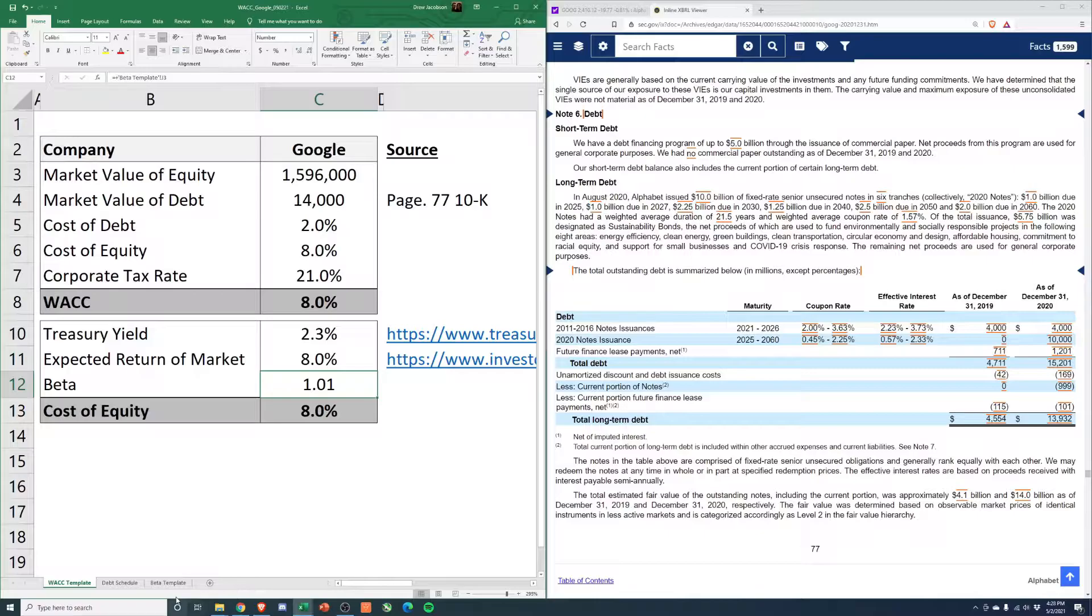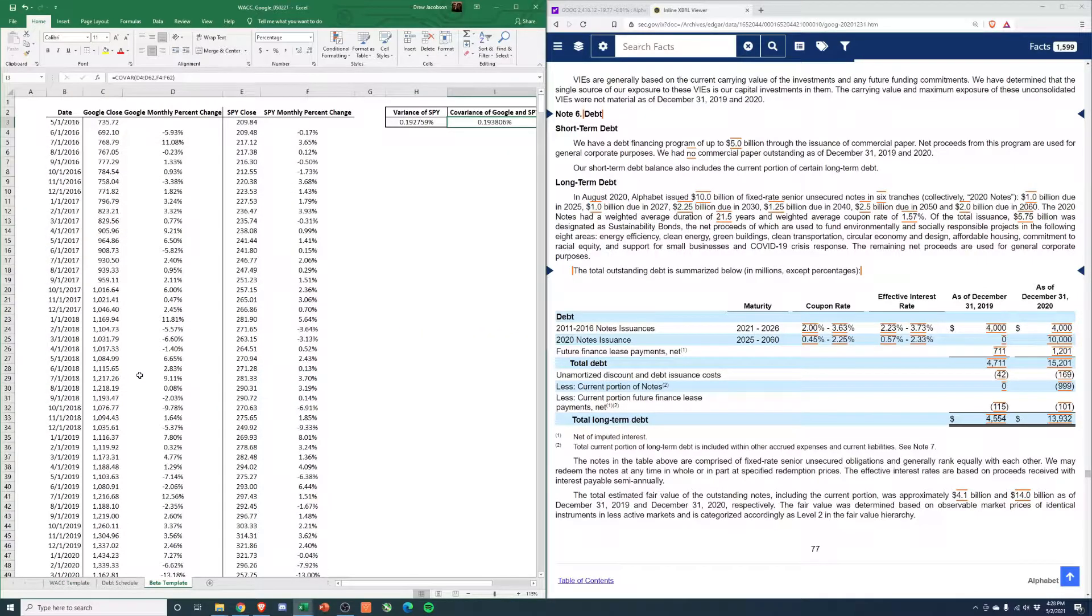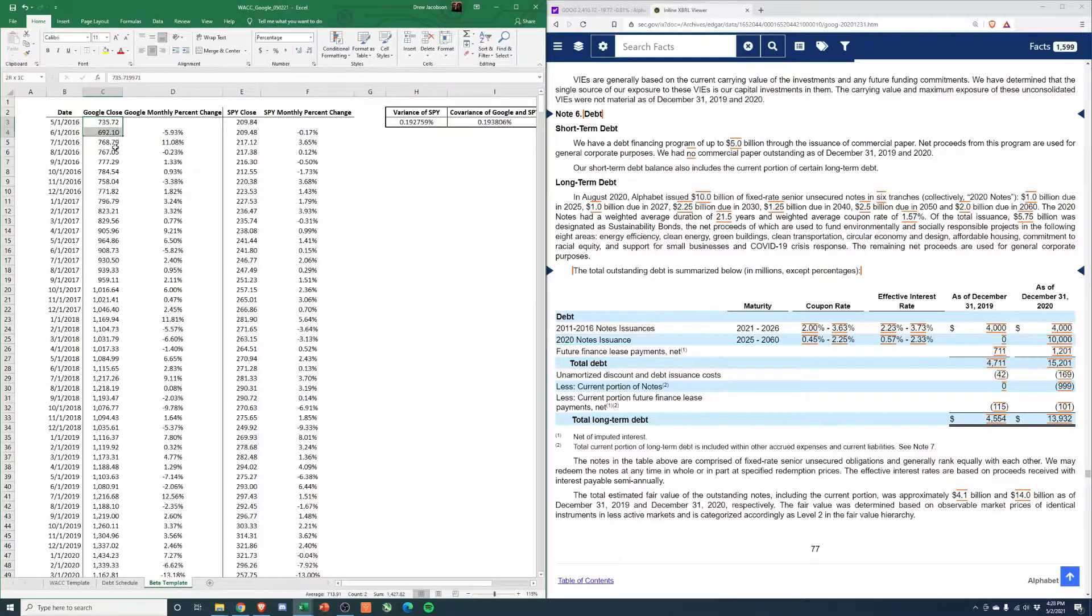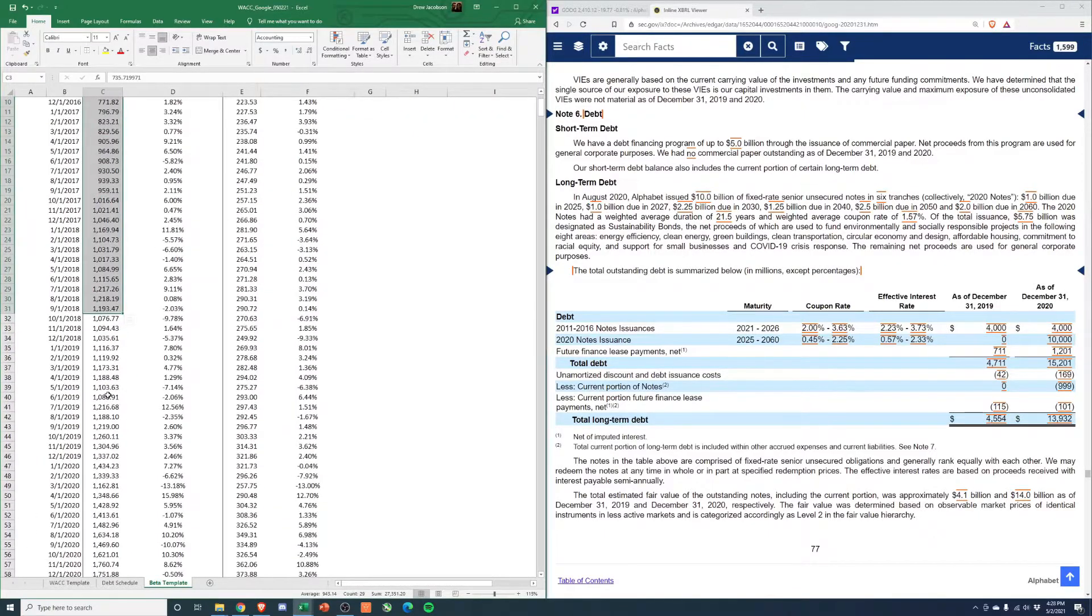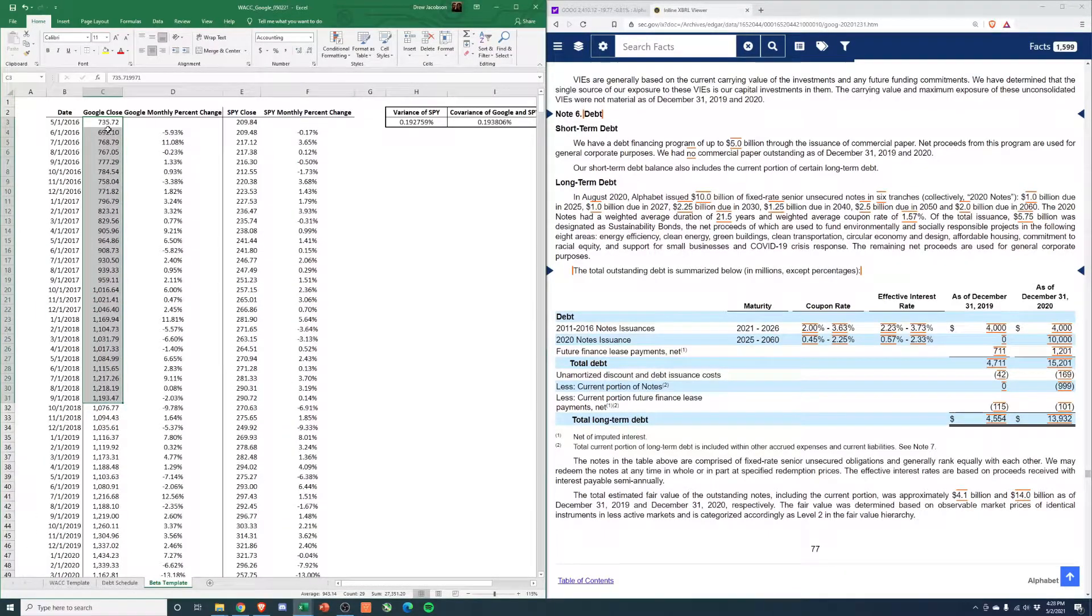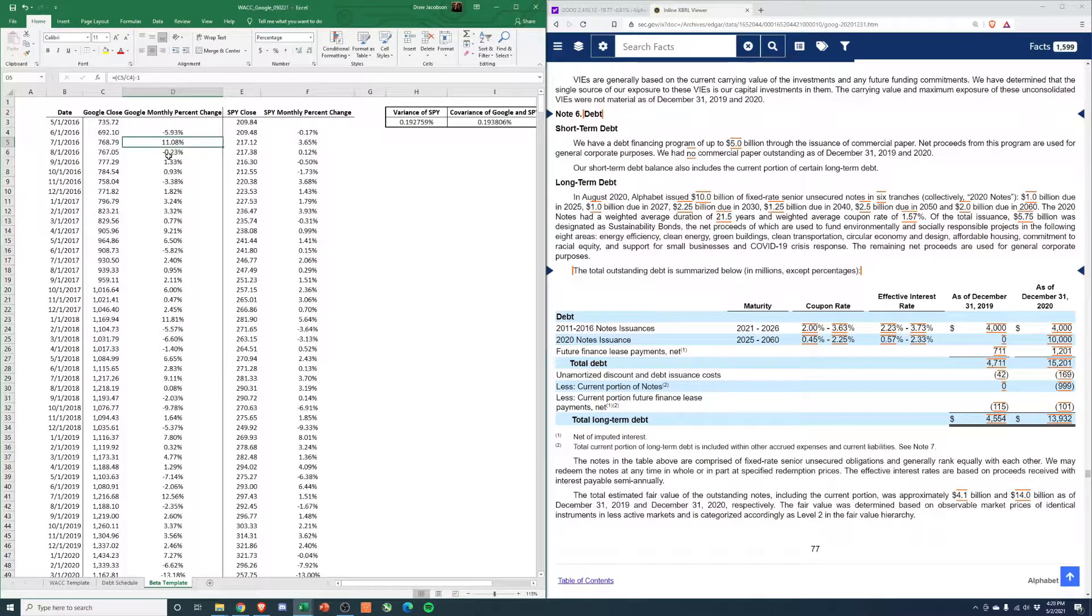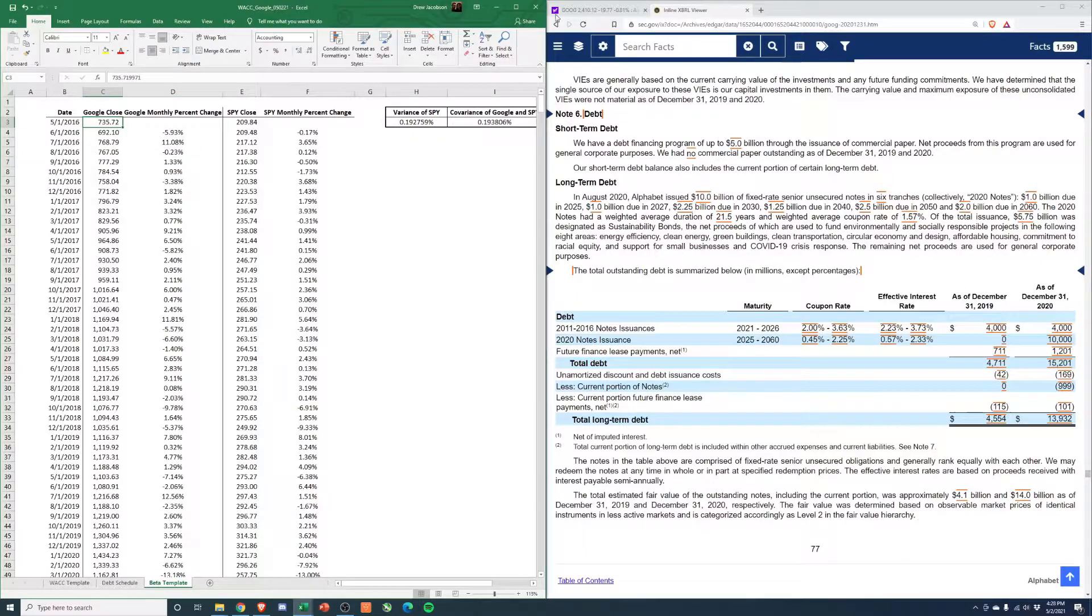So beta 1.01. The way we calculate that is we actually take the closing price every month for the last five years, then calculate that return, monthly change. And to get this data, you can actually just get it from Yahoo Finance.